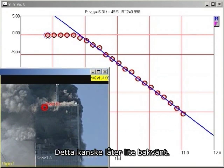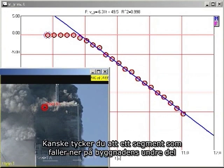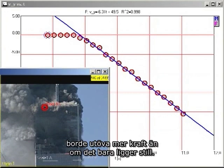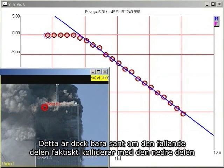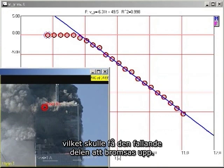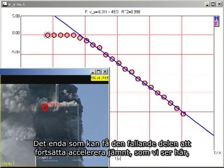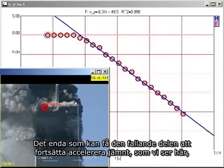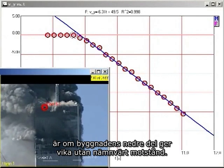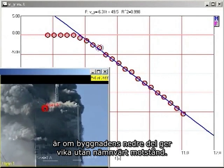This may seem counterintuitive to you. You might think a falling block coming down on the lower section of the building would exert a greater force than a stationary block. But that is true only if the falling block actually impacts the lower block, which would cause the falling block to decelerate. The only way the falling block can continue to accelerate smoothly, as we see here, is for the lower section of the building to give way without significant resistance.